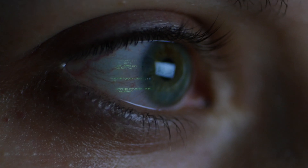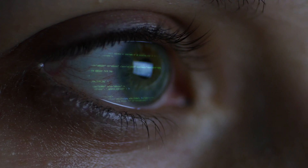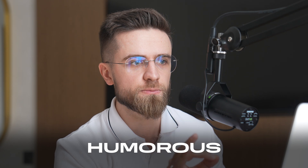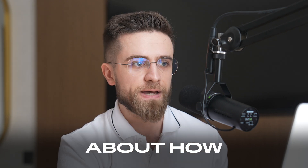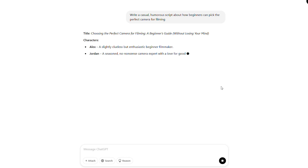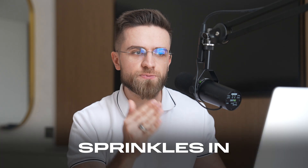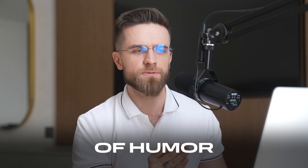GPT-4 or Claude can whip up an outline in seconds, suggest a tone that hits the right vibe, and tailor the text to your specific audience. Here's a quick prompt example: write a casual, humorous script about how beginners can pick the perfect camera for filming. And boom — AI not only hands you a structure and key points, but also sprinkles in just the right amount of humor.